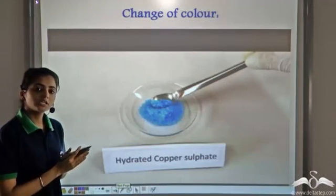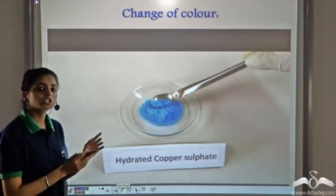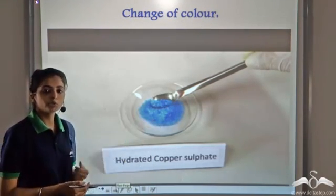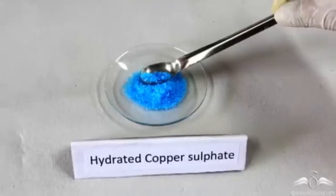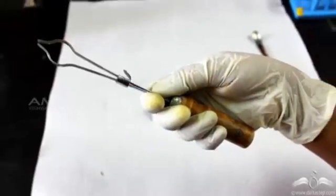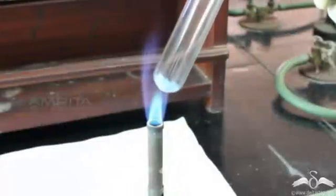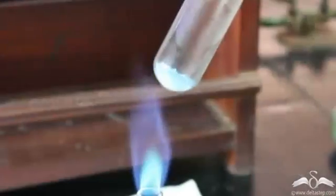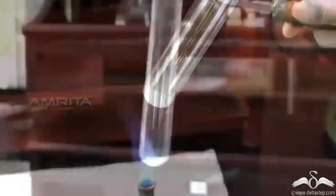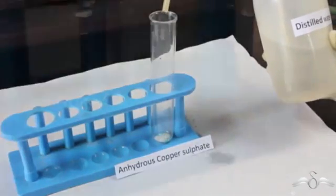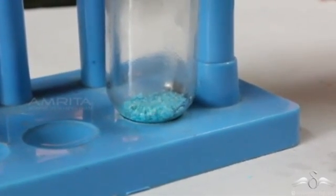Another characteristic change that can be observed is the changing colour. For example, hydrated copper sulphate is a blue substance. If we heat this blue hydrated copper sulphate, on heating it changes into white. And now if we add some water to this white substance, it again changes into blue.